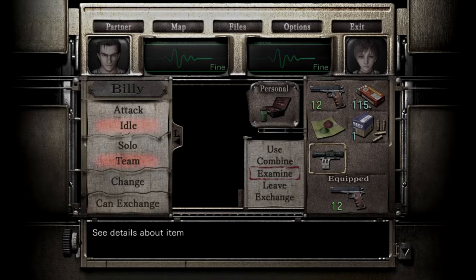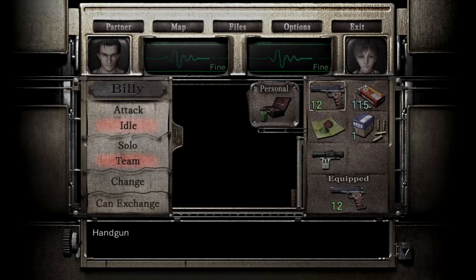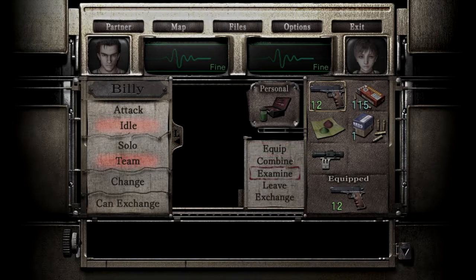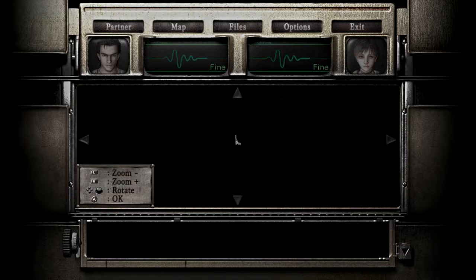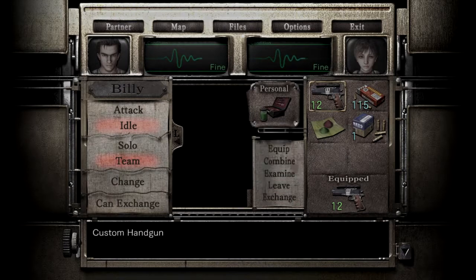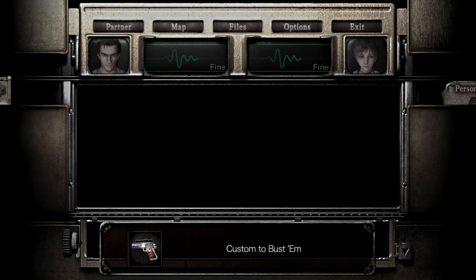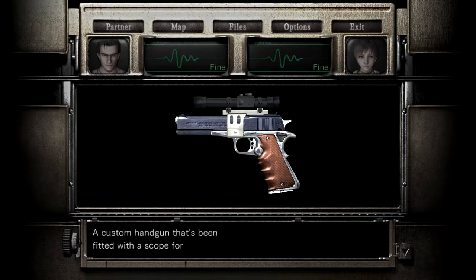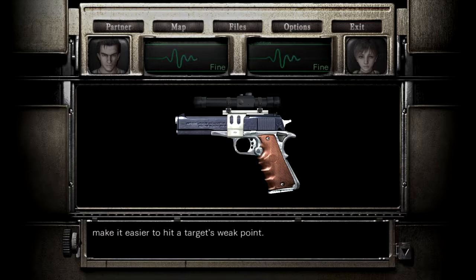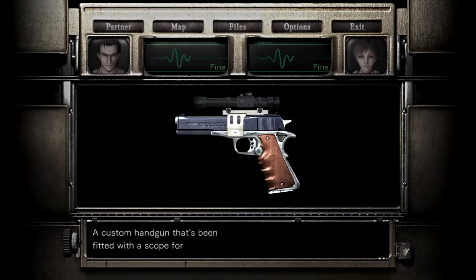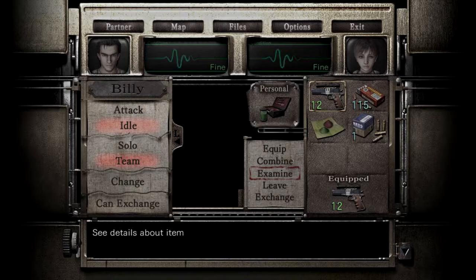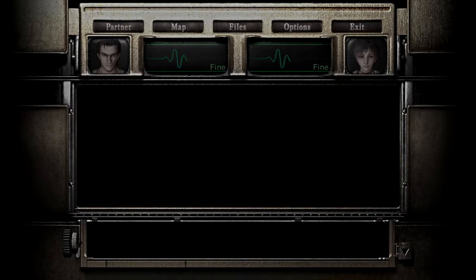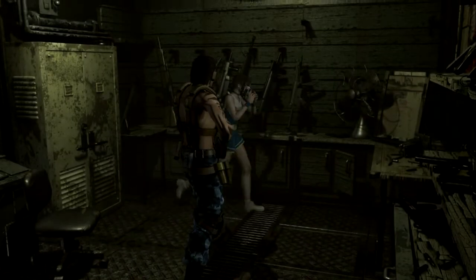You absolutely want this. And you want to put it on Billy's army weapon. So, let's make sure that I've given that to Rebecca. Standard army issue handgun. Yes. Alright. So, we can make this gun even more powerful. Custom to bust. Alright. Does it give us anything else? A custom handgun that's been fitted with a scope for greater accuracy. These modifications should make it easier to hit a target's weak points. Now that you've modified it, it's more powerful and it fires faster. Really, really good for Rebecca. Since she's going to be my pistol specialist for the longest time.